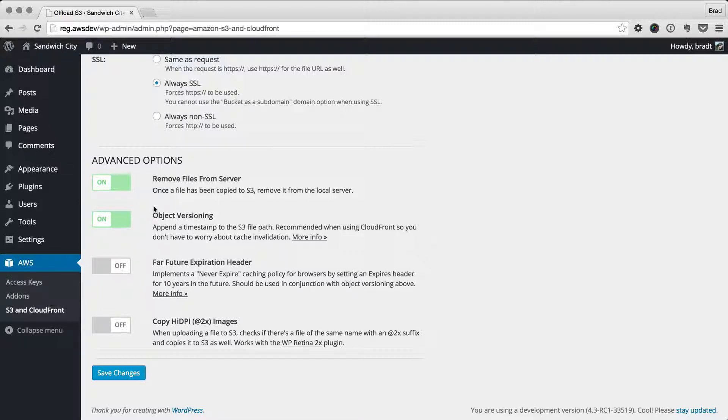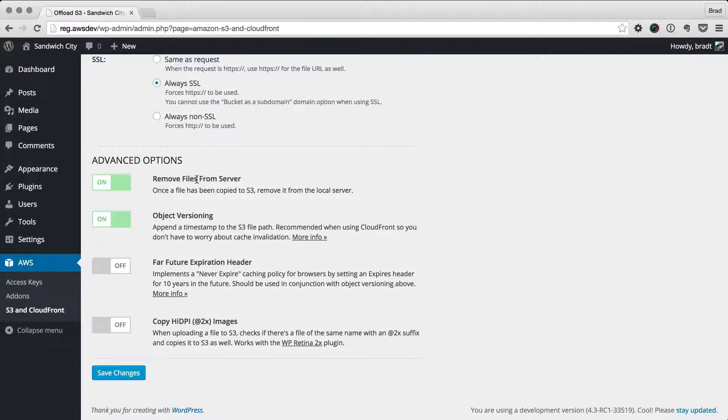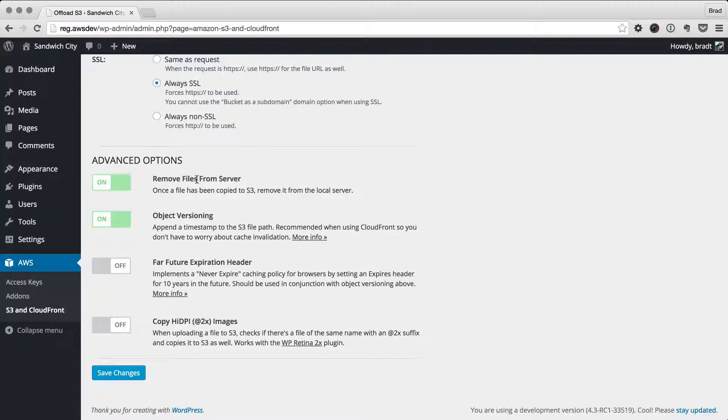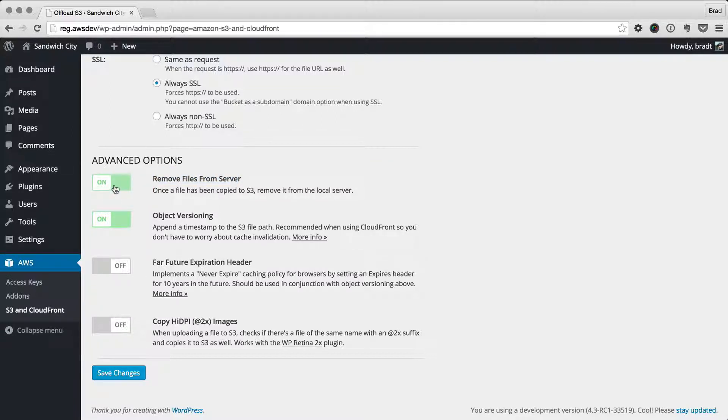We do some intelligent things around that. WordPress requires that, for example, an image needs to be on your local server to edit it. If an image is removed from your local server and you try to edit it, it won't work. But what we do is if you try to edit an image, we'll actually copy the file down from S3 to your local server temporarily while you edit the image, and then remove it again once you're done editing. So we do some intelligent handling for this move files from server option.